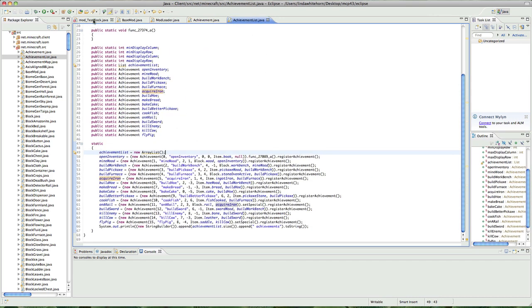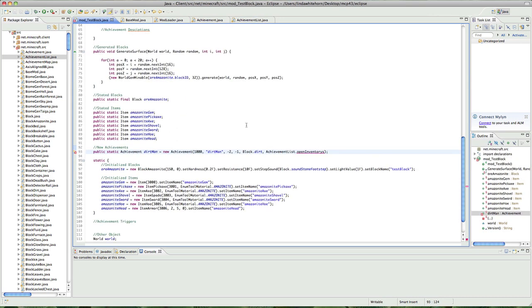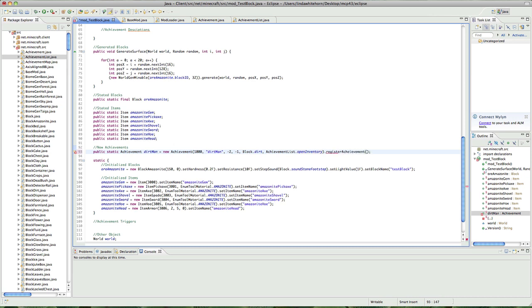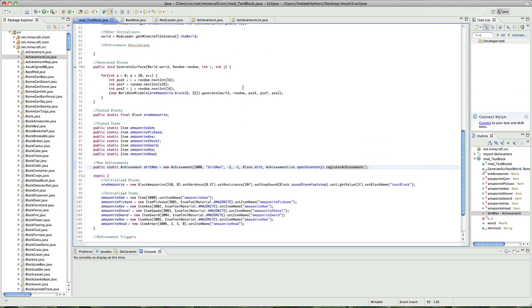Now we also want to do something else. And we just want to go, register achievements. Don't ask why, you do have to. I before E, except after C. That's how I know it. So we've added our achievement, now what? Well, let's add a description.